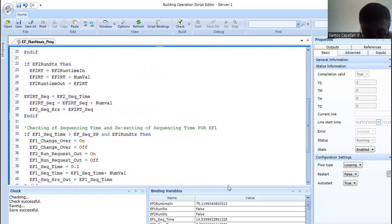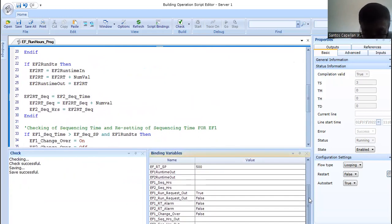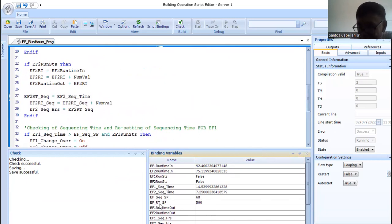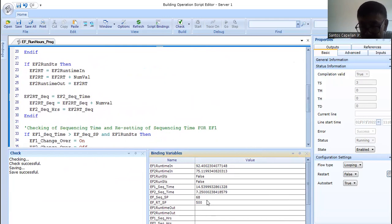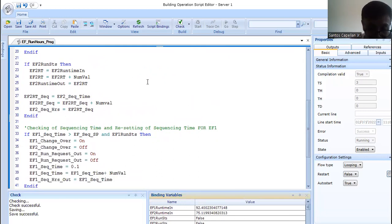Now we are in my binding variables. I have here the variables and we can see some of the values. The sequencing set point is 68. The runtime for maintenance for process is 500. The operator can change it based on the recommendation of the engineer for the project.